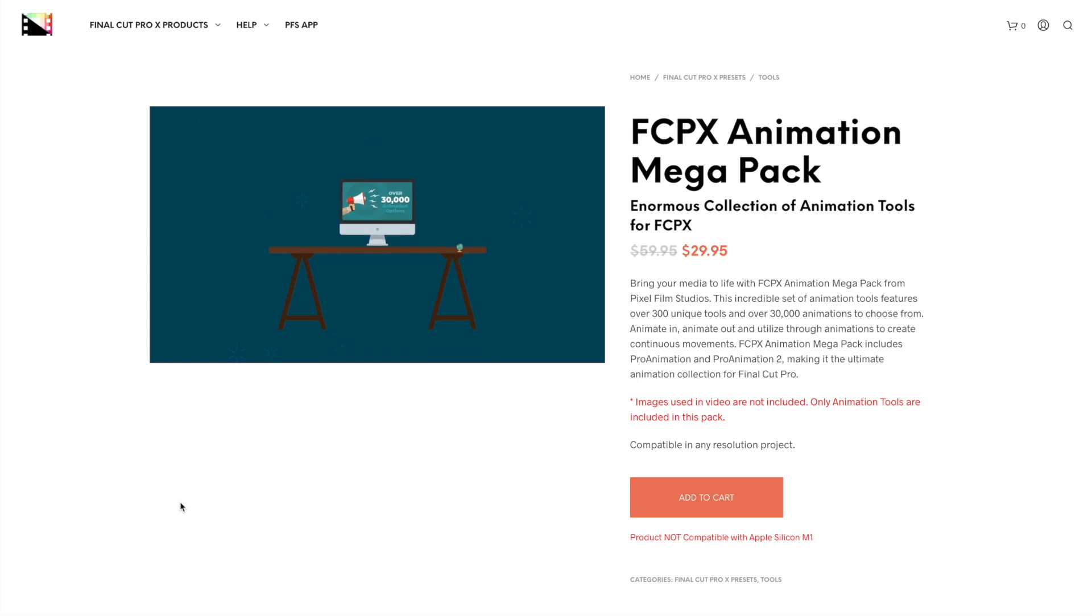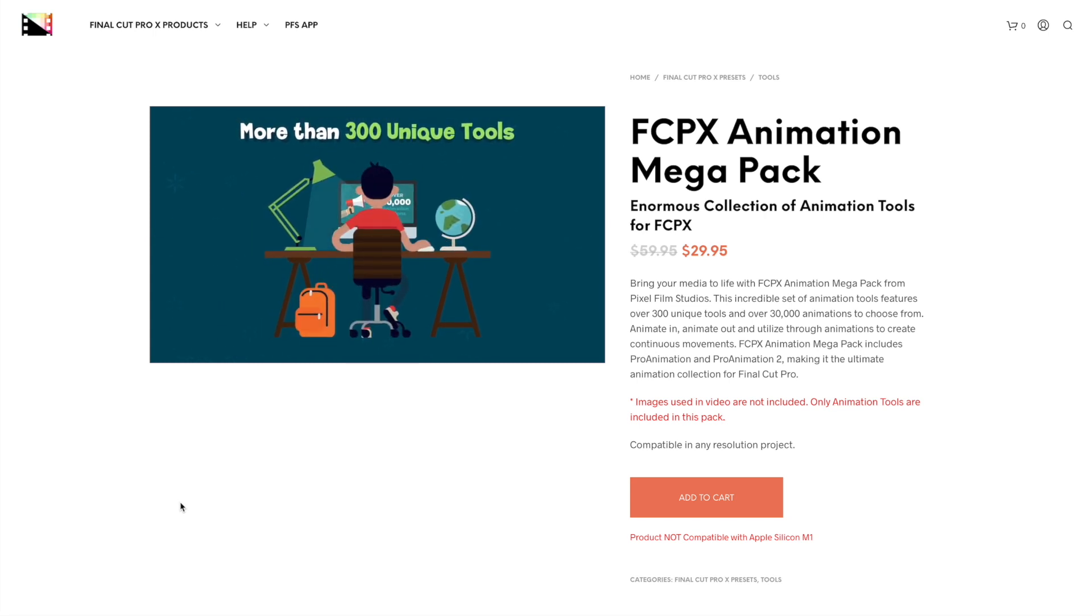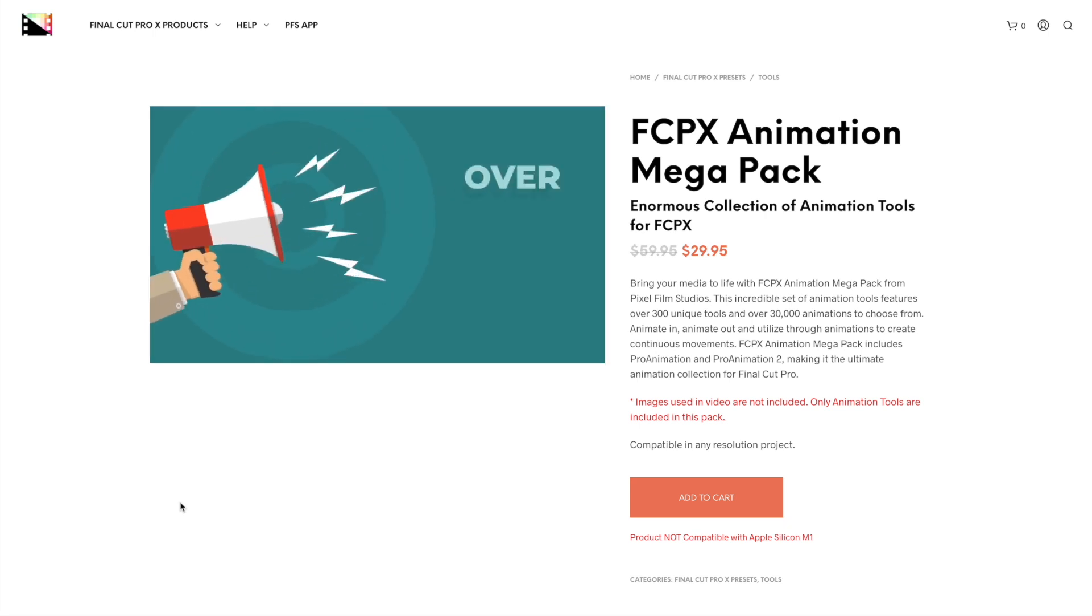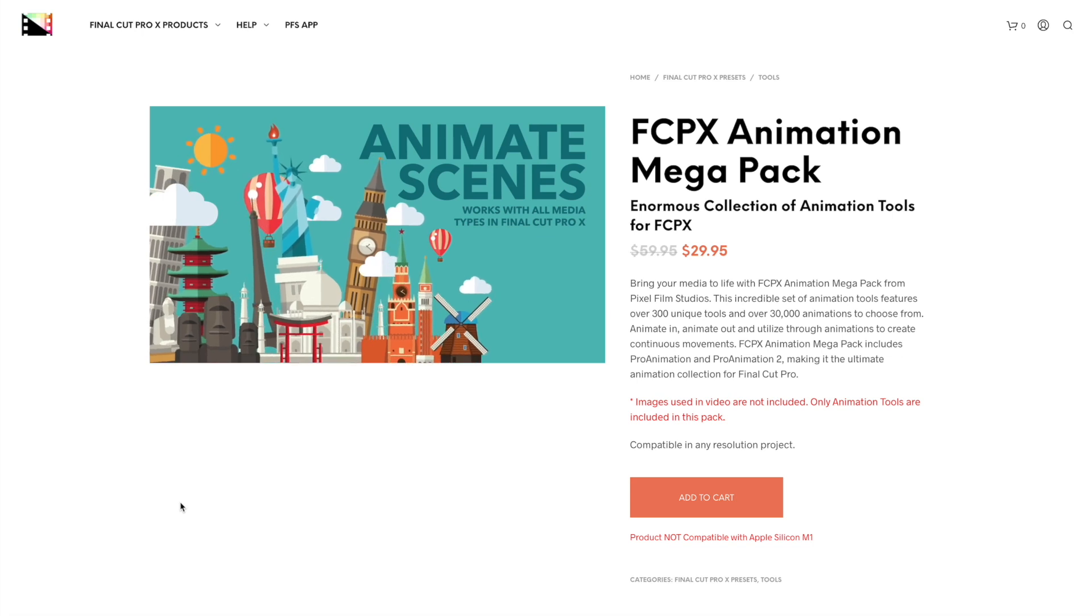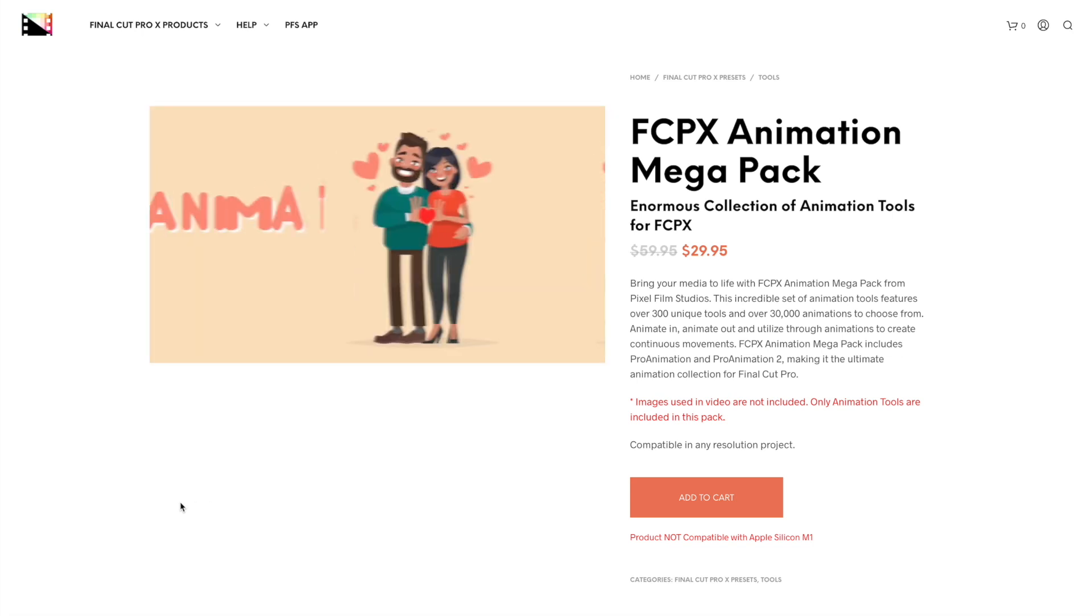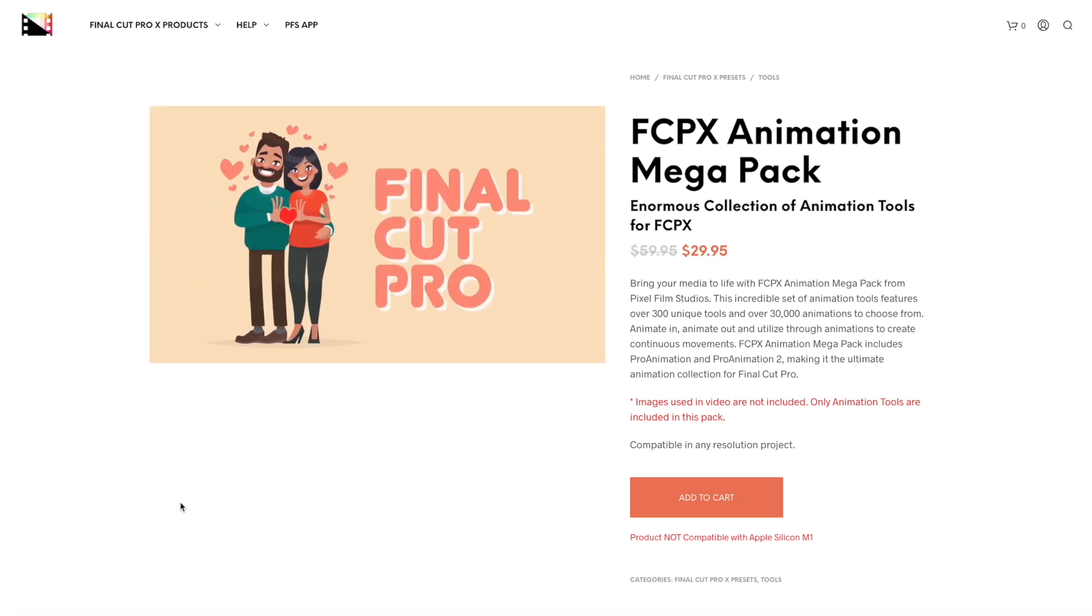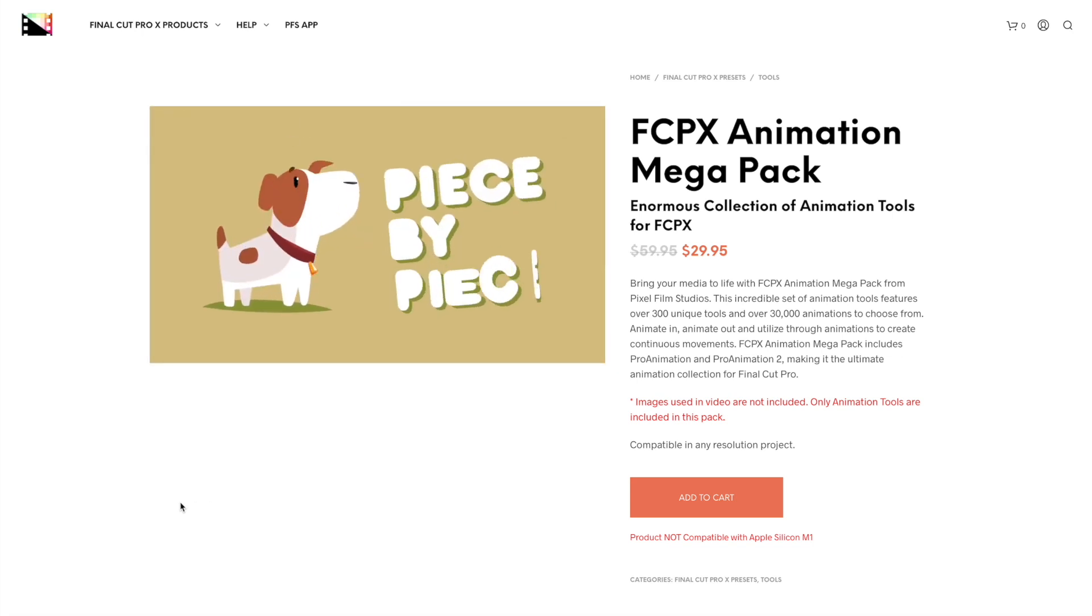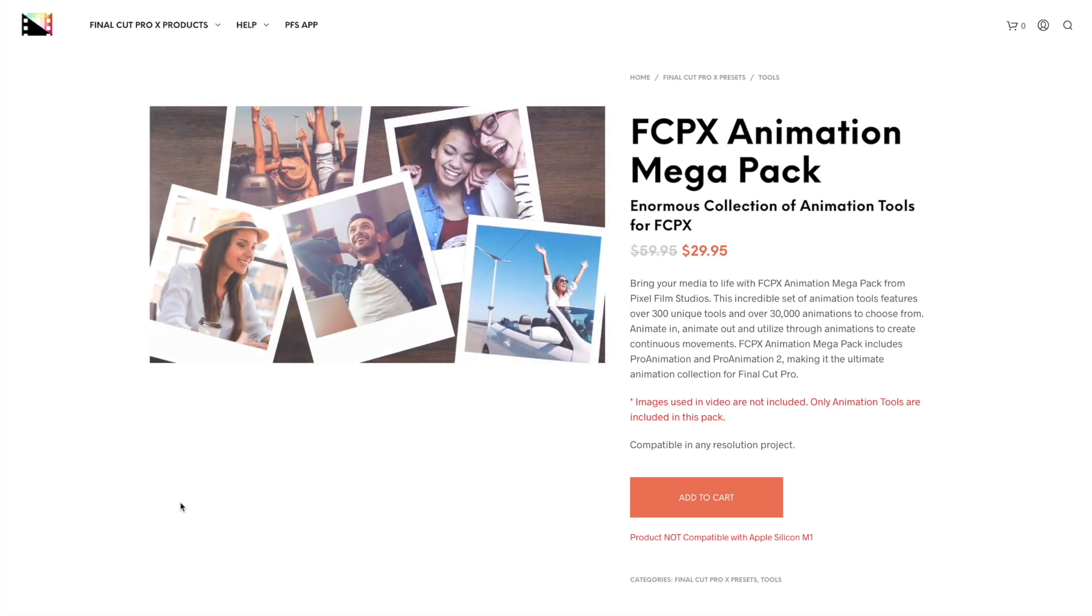This plugin features over 300 unique tools and over 30,000 animations to choose from. You can use it to animate single clips, images or graphics, use a combination of the effects to put together video intros, photo slideshows, logo reveals, and more.